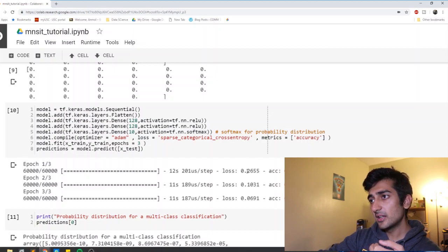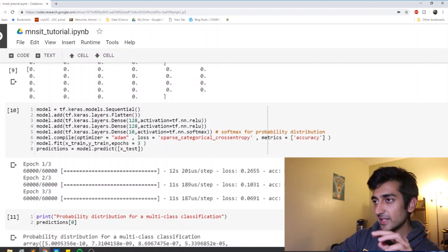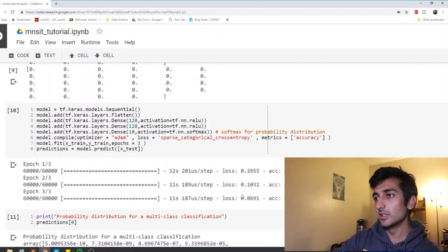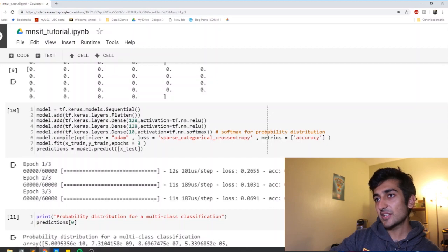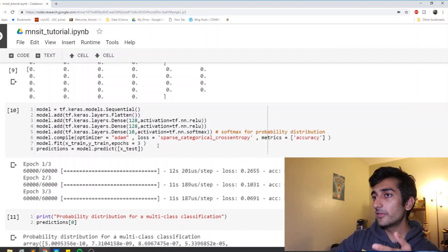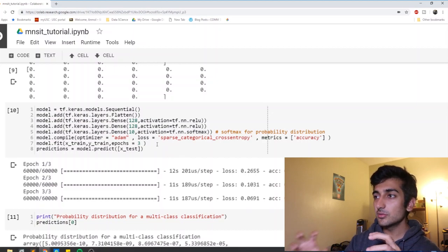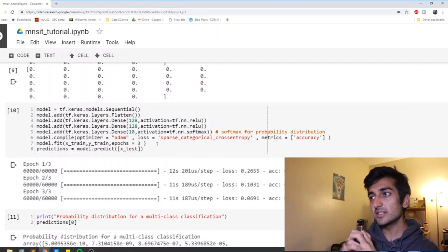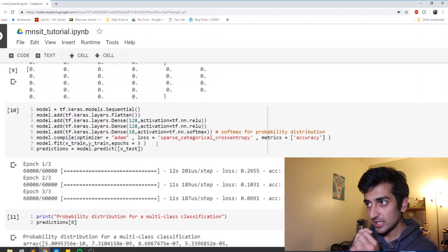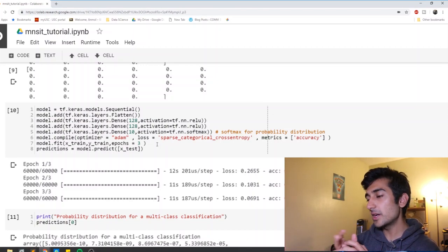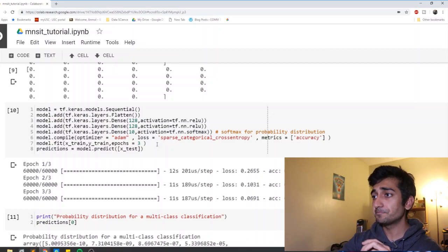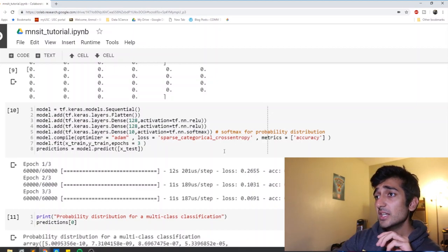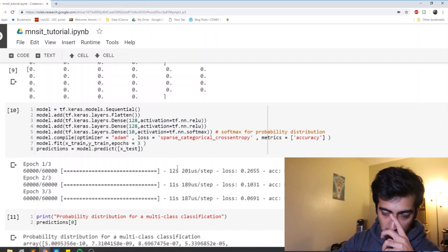So in an ideal case, in a perfect world, we were always on the loss to go down and accuracy to go up. But there's a catch to it. If there was too many epochs, we might overfit the model. Overfit the model is basically, the model gets too constrained and used to the data that we made it see. So anything apart from what it hasn't seen, it might not be able to detect it properly.